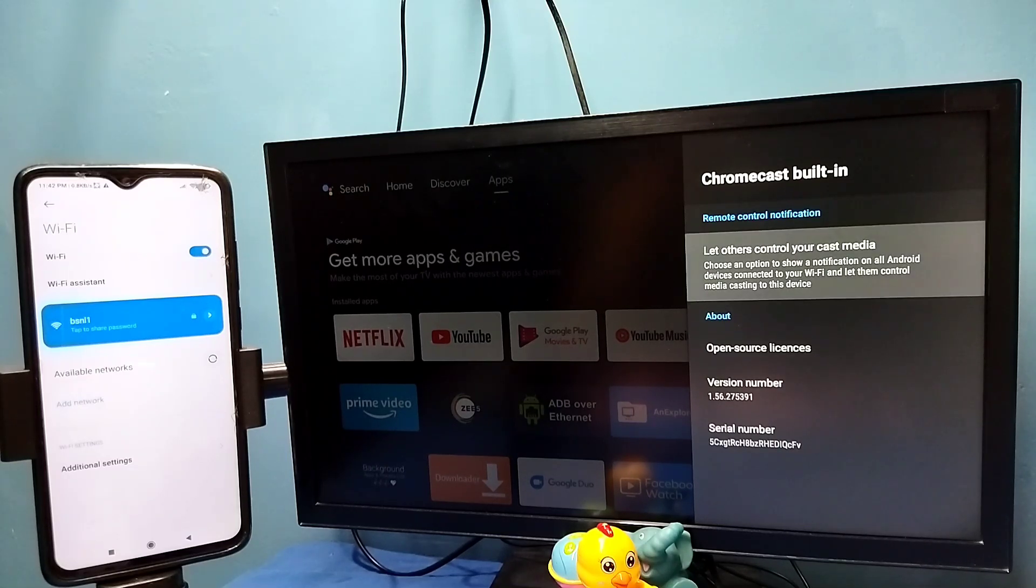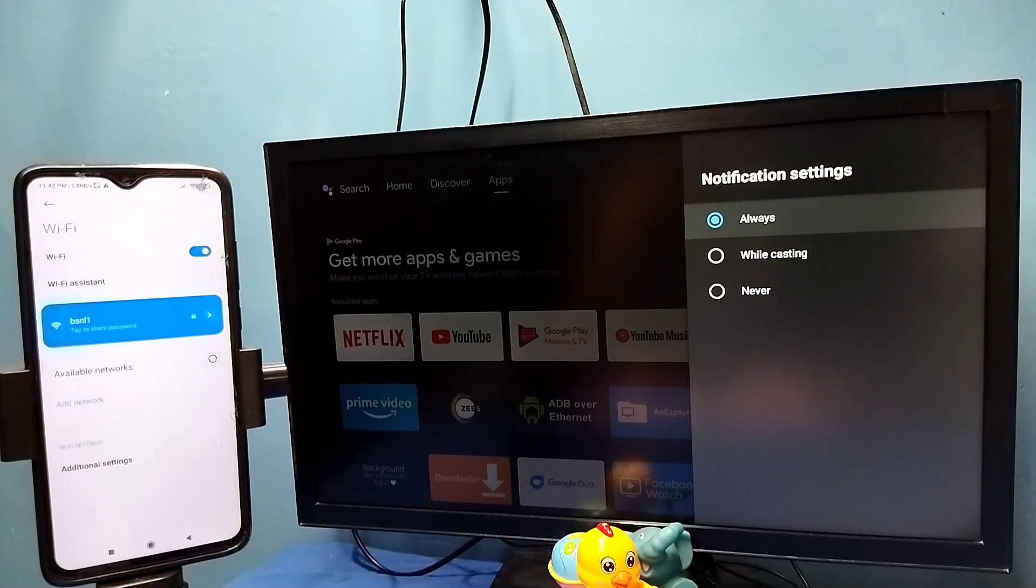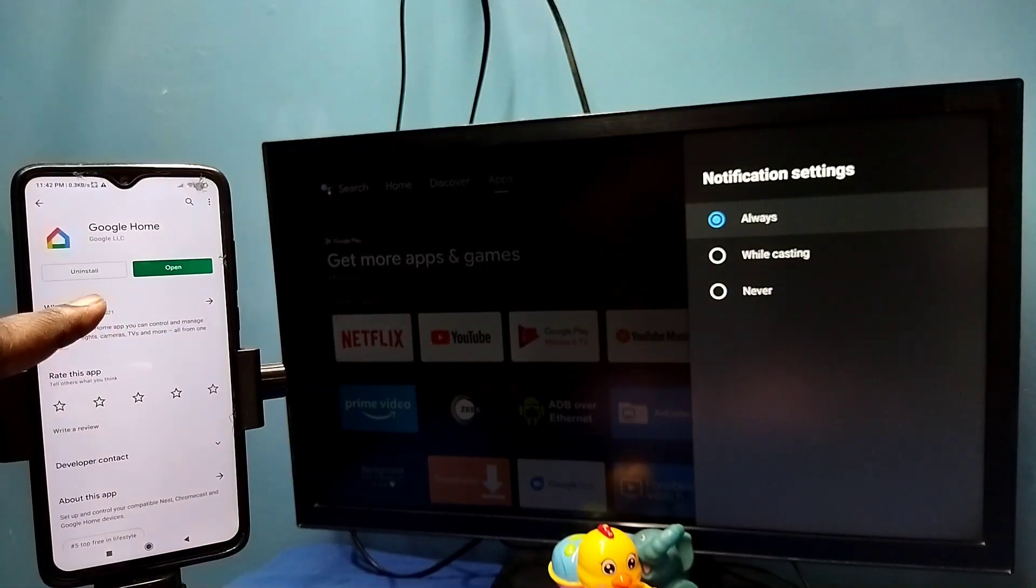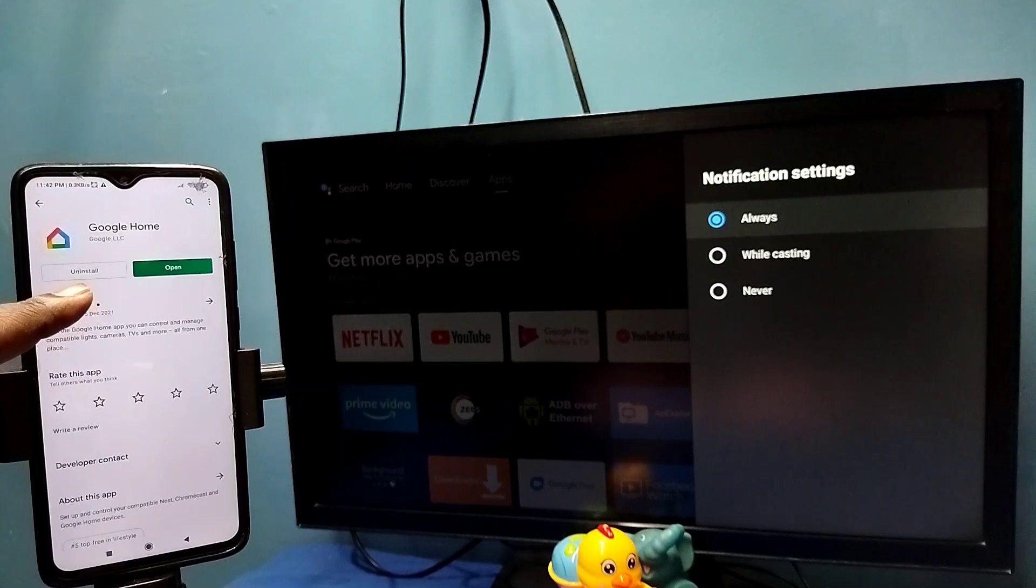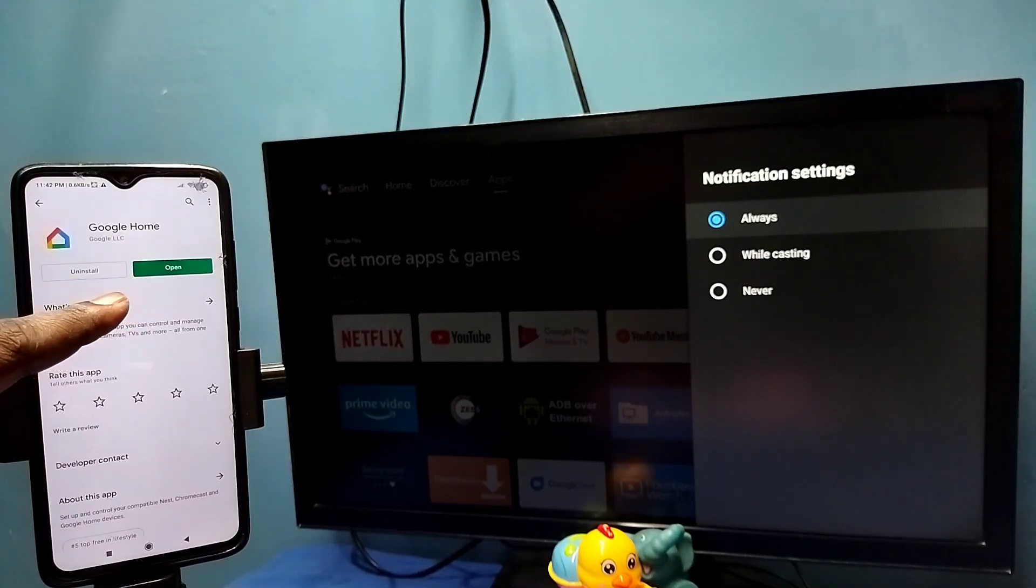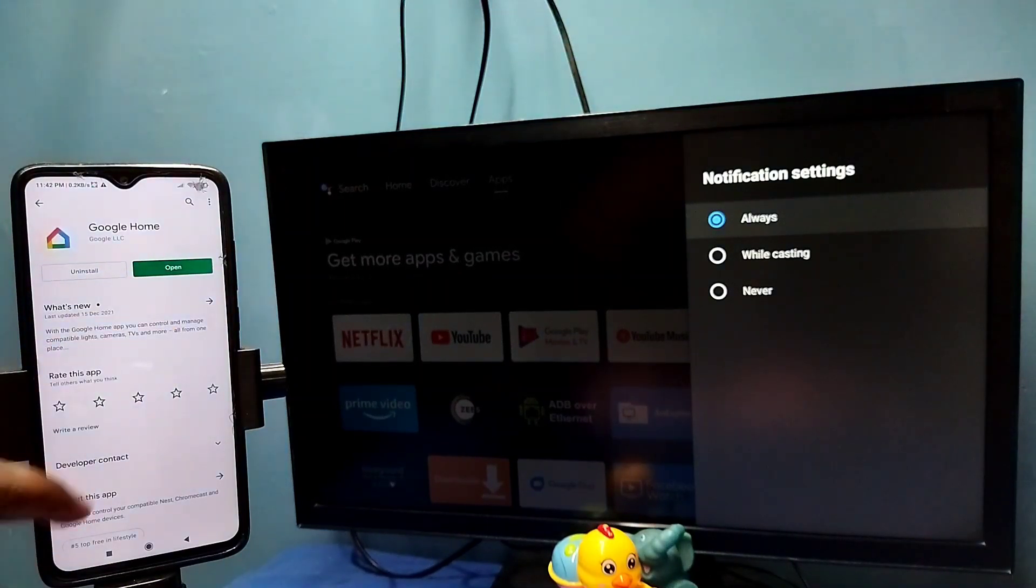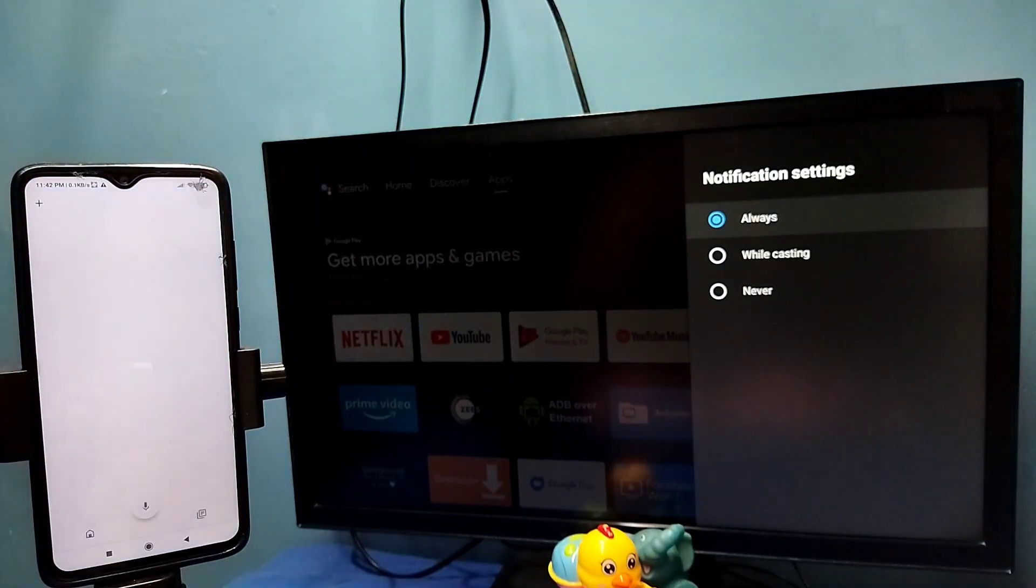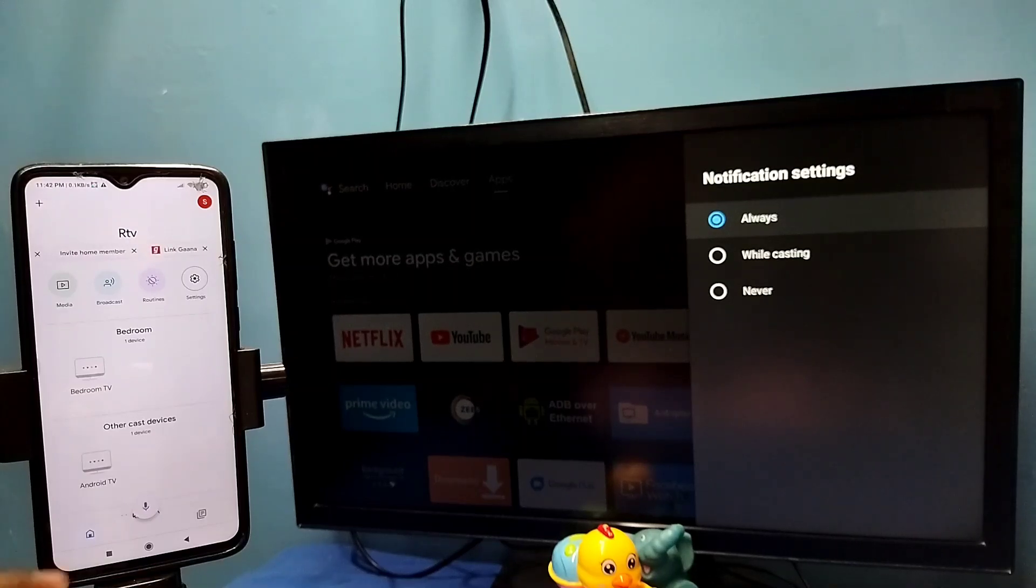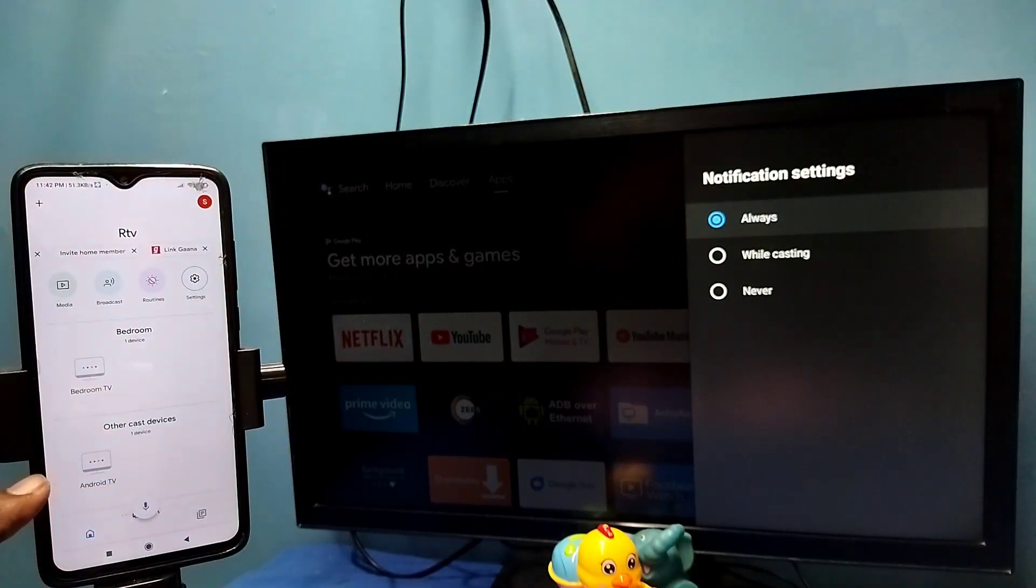After that, in mobile phone open Google Play Store, then install this Google Home app. Let me open it, I already installed it. Then login with the Gmail ID and password. This Google Home app will automatically search and detect cast devices in the same Wi-Fi network.